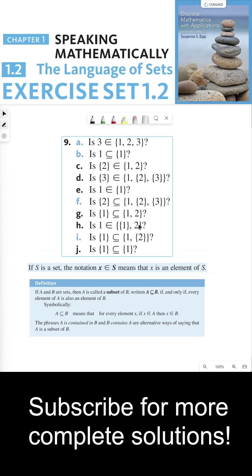For part H, is 1 an element of the set containing two objects — the set {1} and the number 2? Keep in mind that 1 is a number. This set has two objects: the set {1} and 2. Neither of those objects is the number 1, so 1 is not an element of this set. But is the set {1} a subset of the set containing {1} and {2}? The answer is yes, because the only element in {1}, which is 1, is also an element of that outer set.